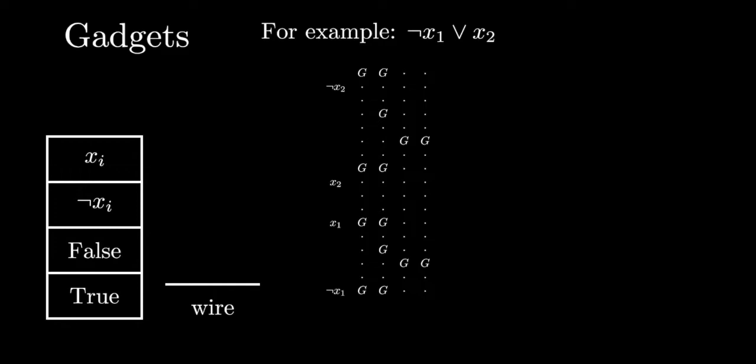Clause gadgets receive signals from the variable assignment gadgets via wires. For instance, the out slot from the not x variable assignment gadget will be connected via a wire to the spot labeled not x on this clause gadget.